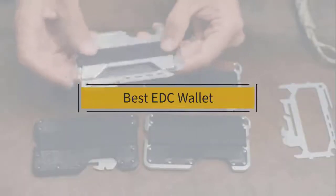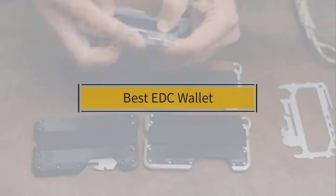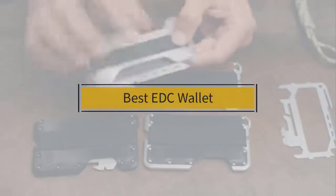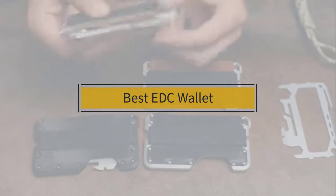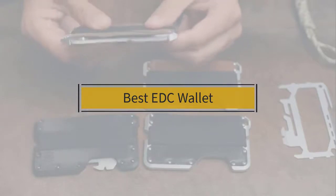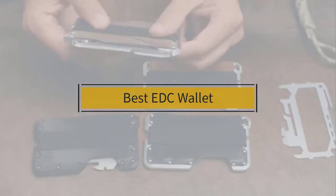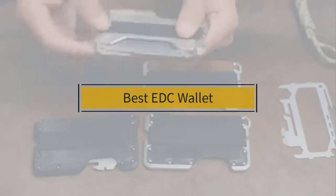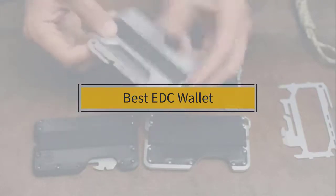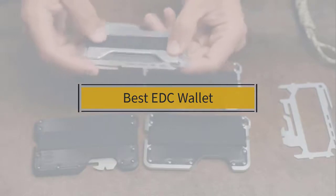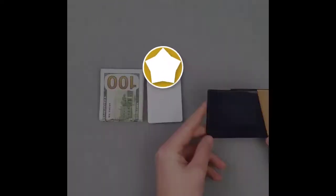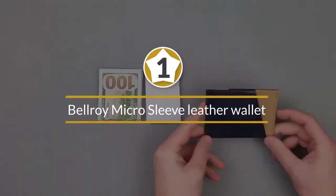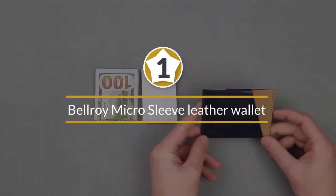If you are looking for the best EDC wallet, here is a collection you have got to see. Let's get started. At any time you can click on the circle for more info in real-time deals.